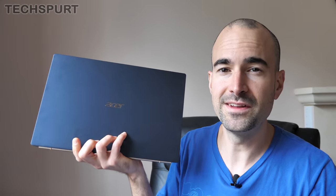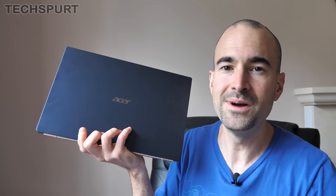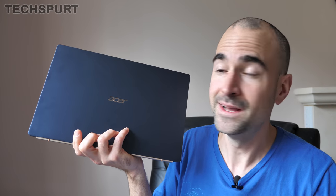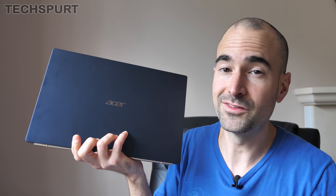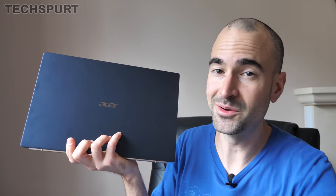I've been using the Swift 5 2019 as my full-time laptop for a couple of weeks now and here's my in-depth review. For more on the latest and greatest tech please do subscribe and ding that notifications bell.